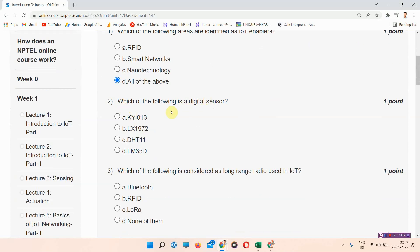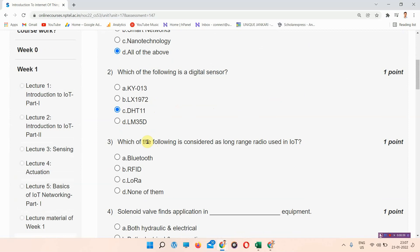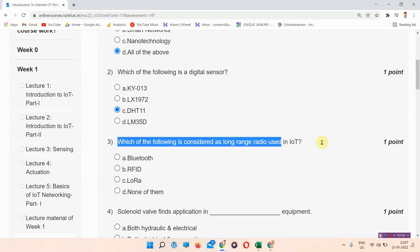Next question: which of the following is a digital sensor? The answer to question two is option C — TST 11. Please mark your answer.